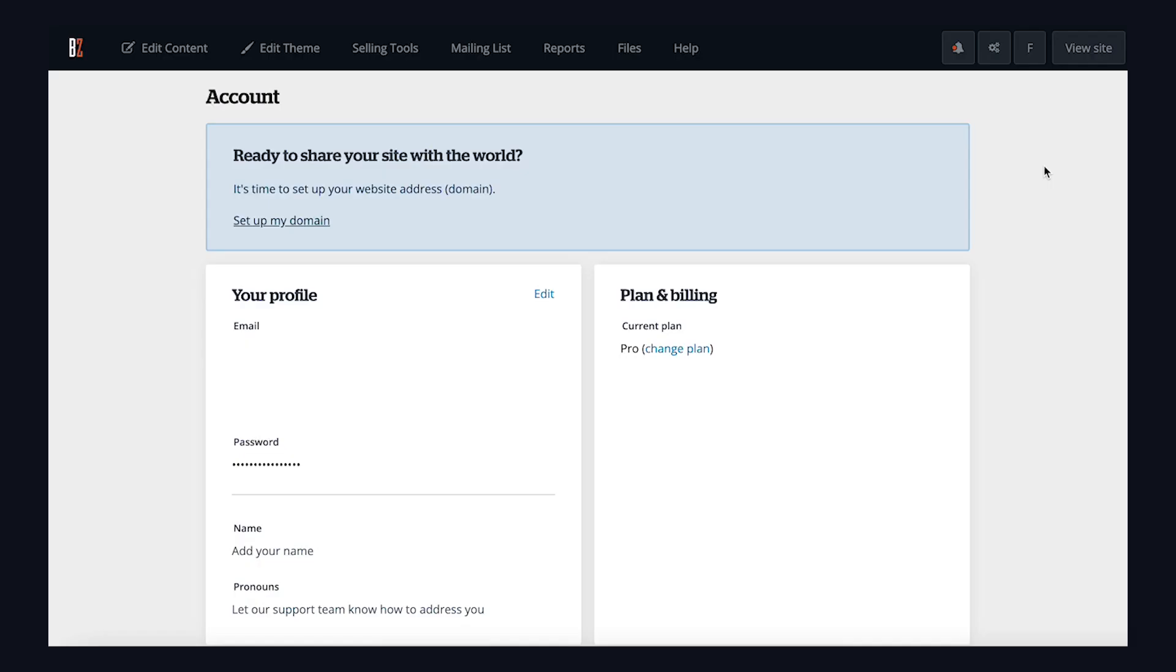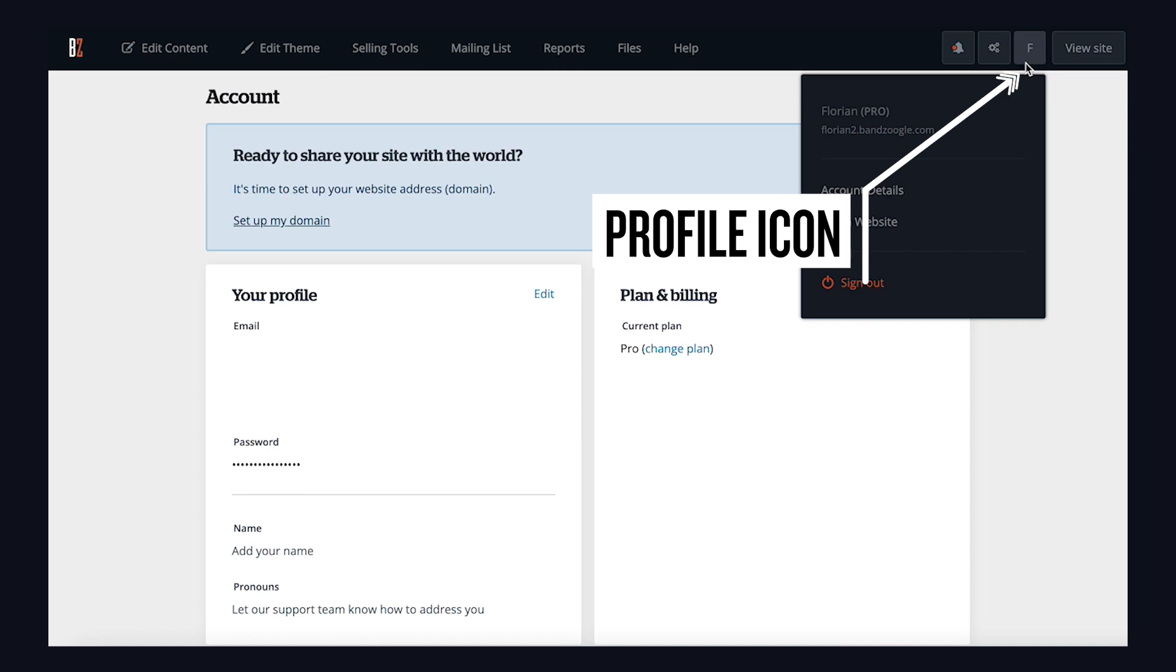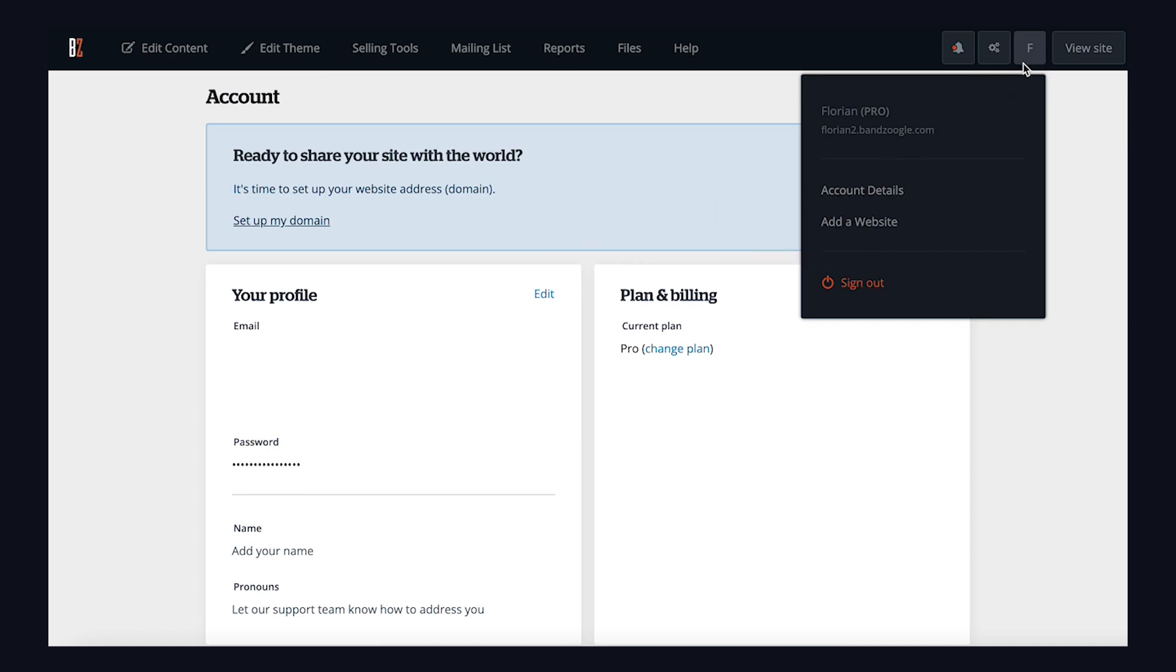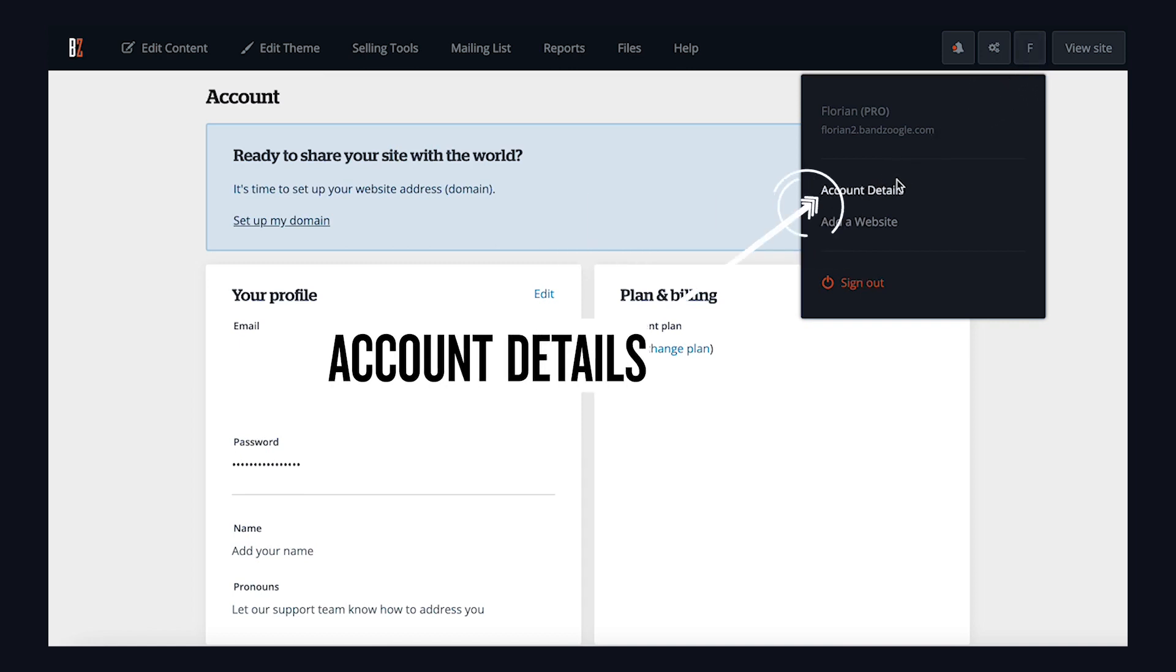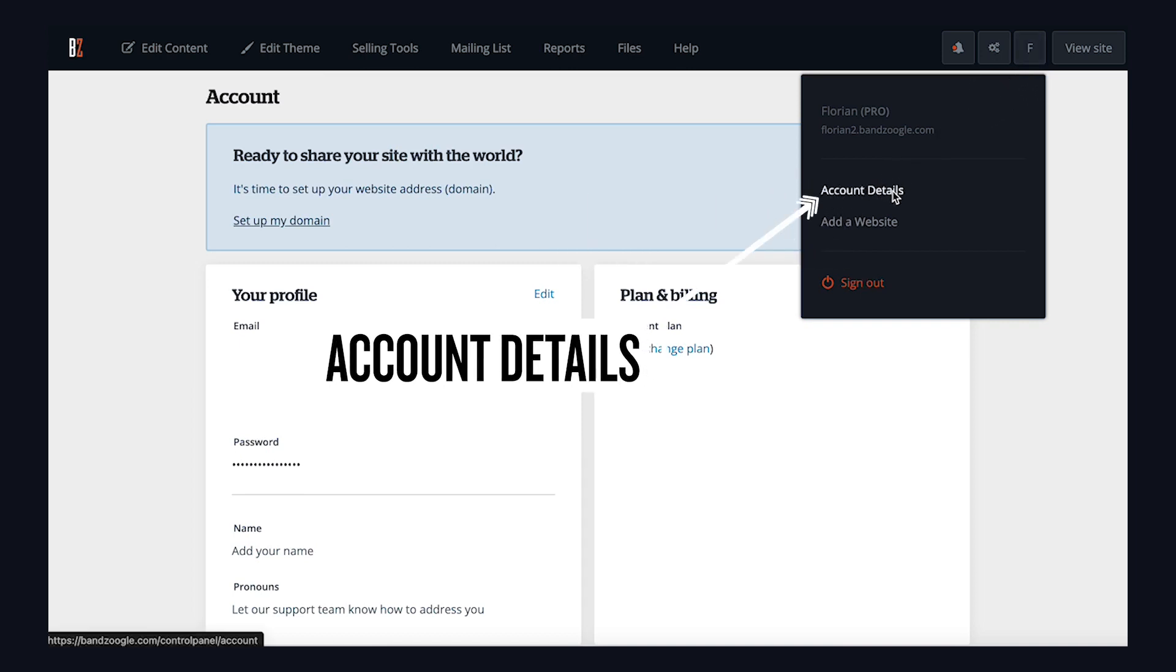To get started with transferring your domain, you can set it up on your account by clicking on the profile icon here in the top right corner, then on Account Details.